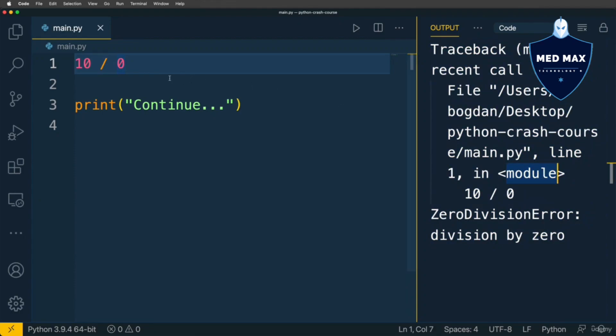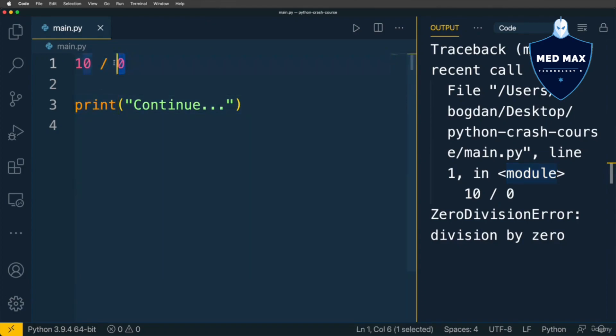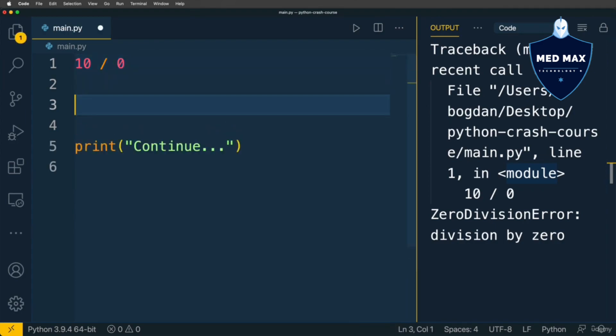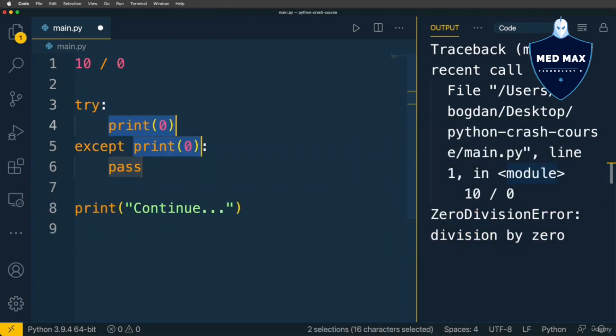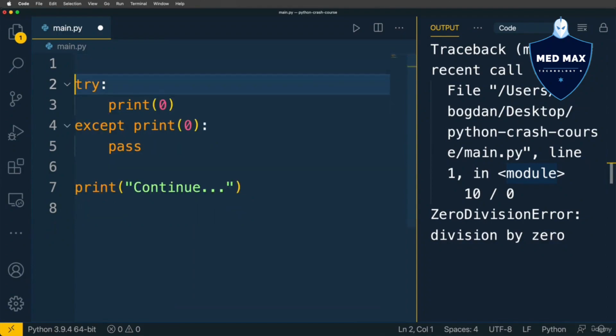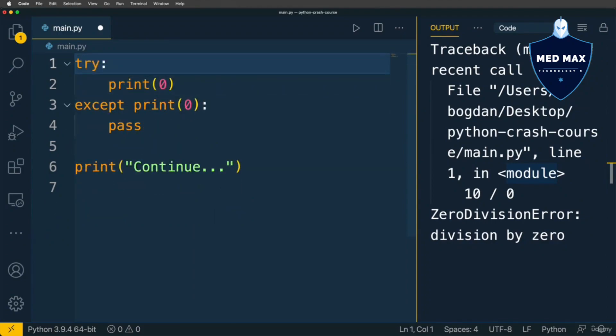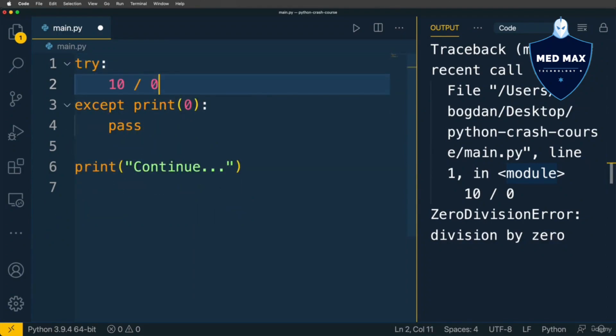That's why if you want to proceed in this example to this statement and call print function, then you need to wrap this line of code into try except block. Using following syntax: try. And here select from the drop down menu this option. If you press it, you'll see that VS Code will auto complete for you try except block. And here let's move this line to try block. Let's divide 10 by 0. And here in except section let's simply keep pass.